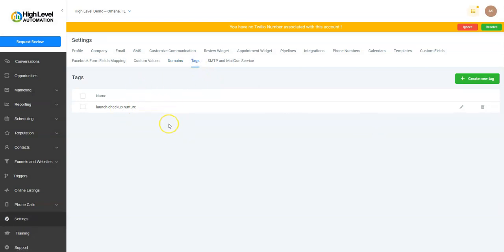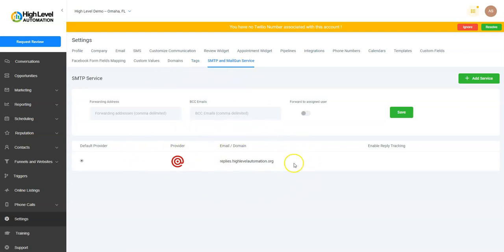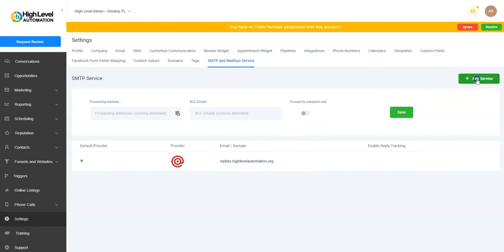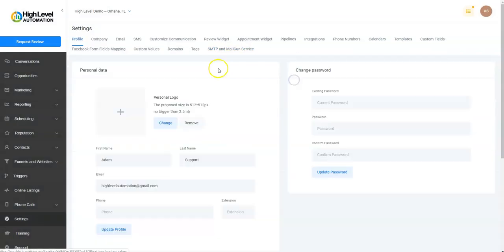Tags: this is how you can tag different contacts. These are the tags where every tag that you've ever used through different opportunities—there's multiple ways to add tags—but they'll all show up here. Then SMTP and Mailgun Service: right now you have Mailgun. You're using our email domain for emails. Highly recommend you setting up your own email for deliverability. You'd be able to select a provider here. Okay, that is the Settings overview.